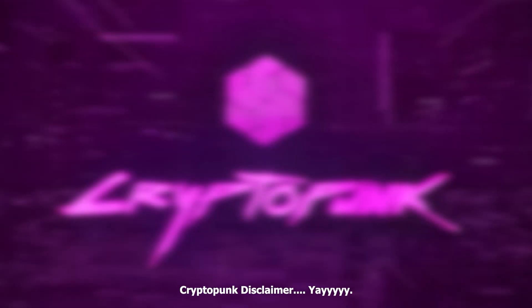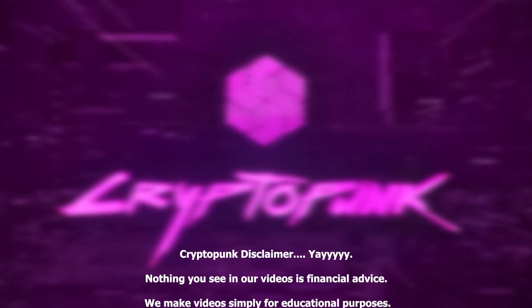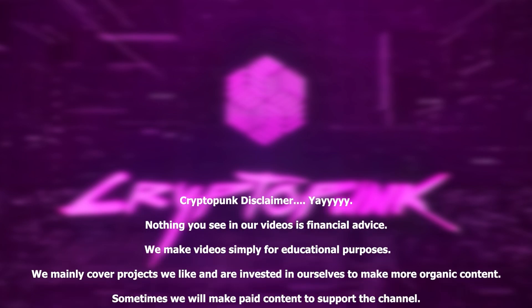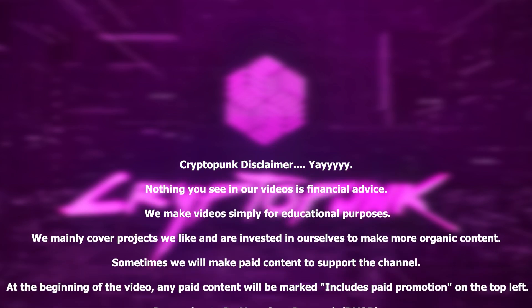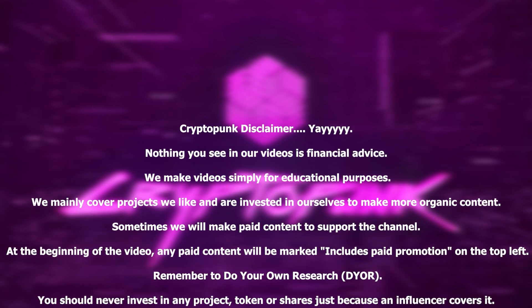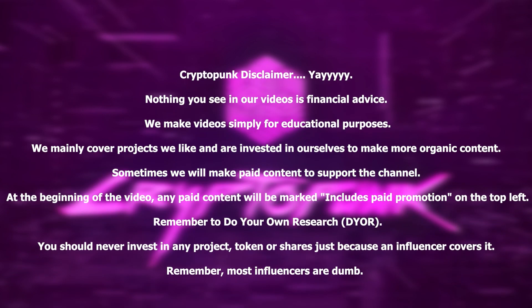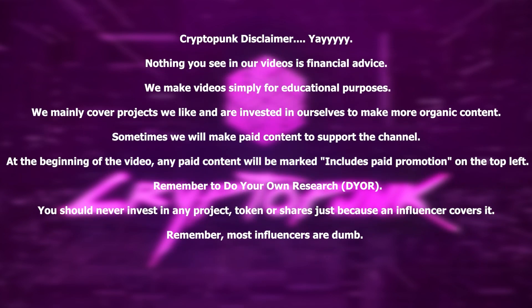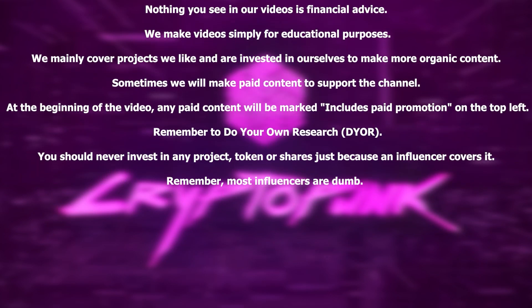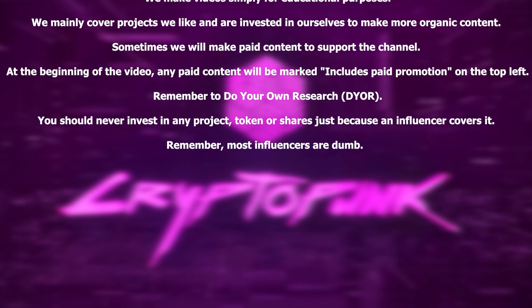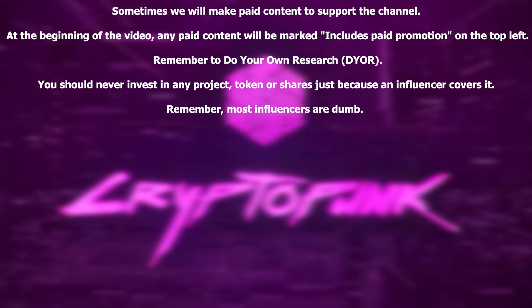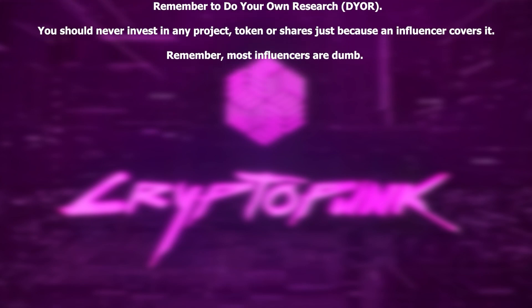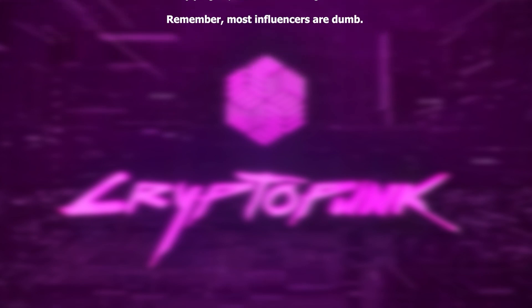Crypto Punk disclaimer! Nothing you see in our videos is financial advice. We make videos simply for educational purposes. We mainly cover projects we like and are invested in ourselves for more organic content. Sometimes we make paid content to support the channel. Any paid content will be marked includes pay promotion on the top left. Remember, do your own research. You should never invest in any project, token, or shares just because an influencer covers it. Remember, most influencers are dumb.